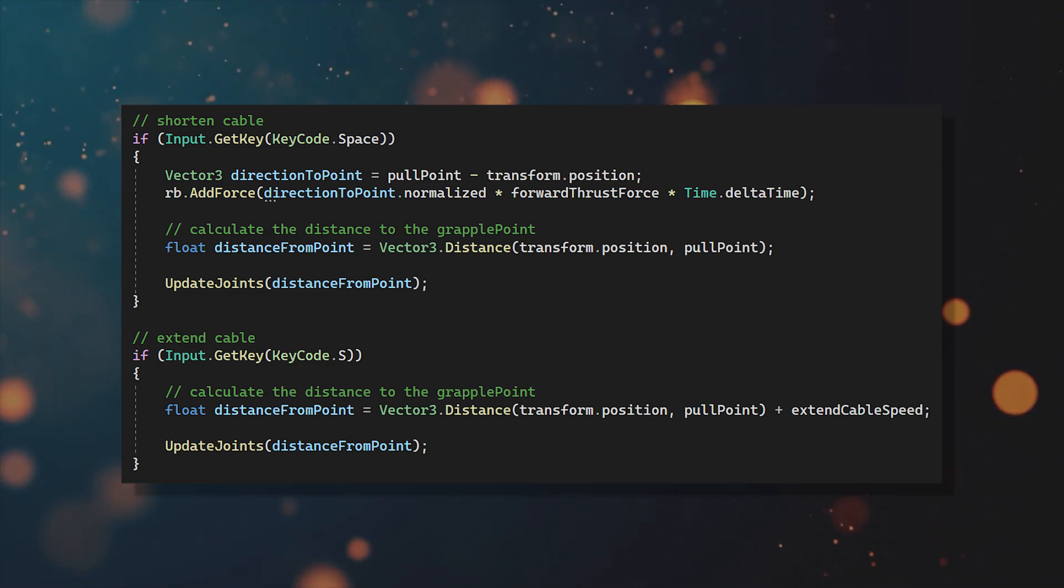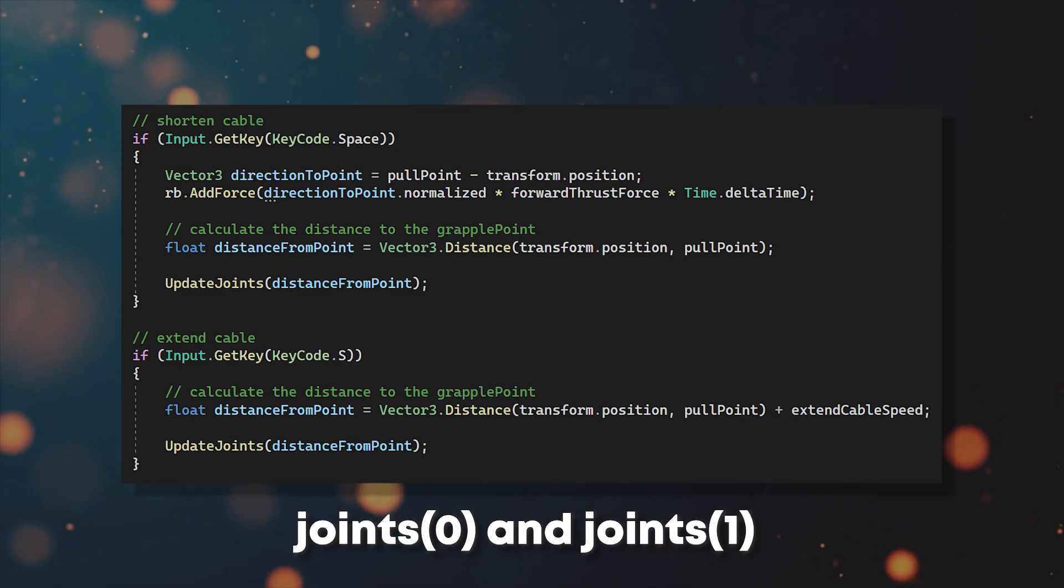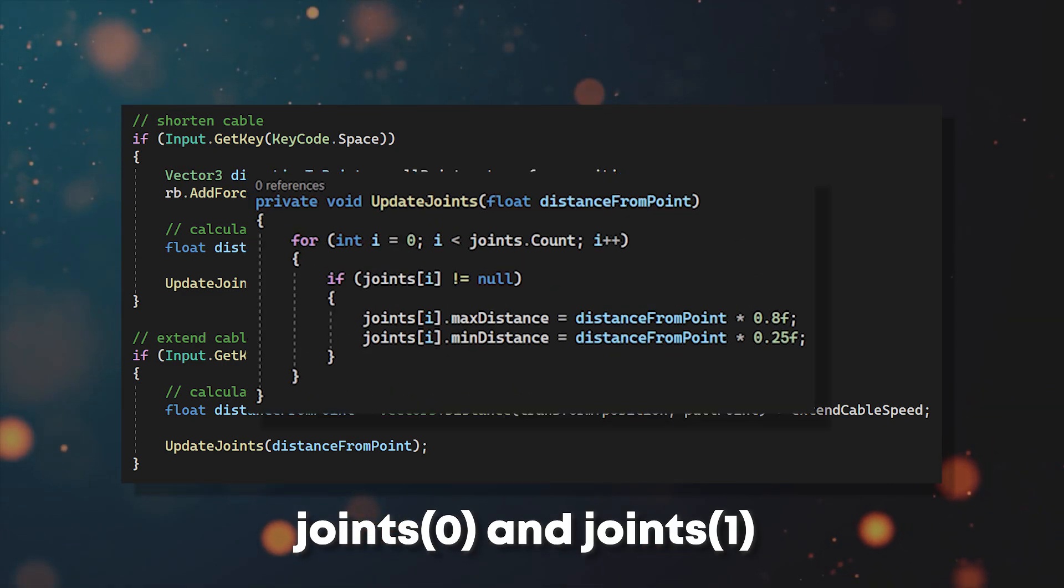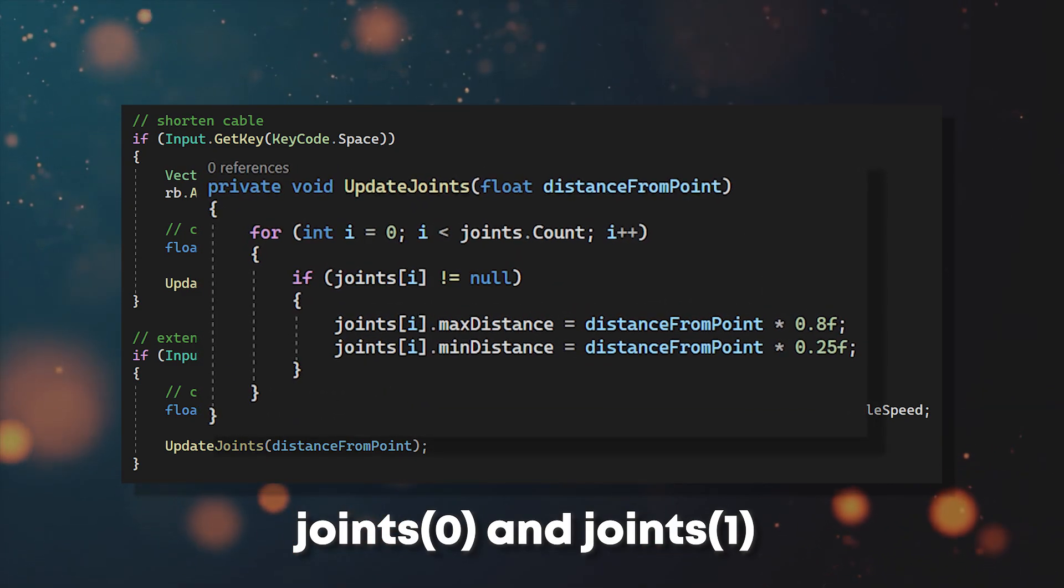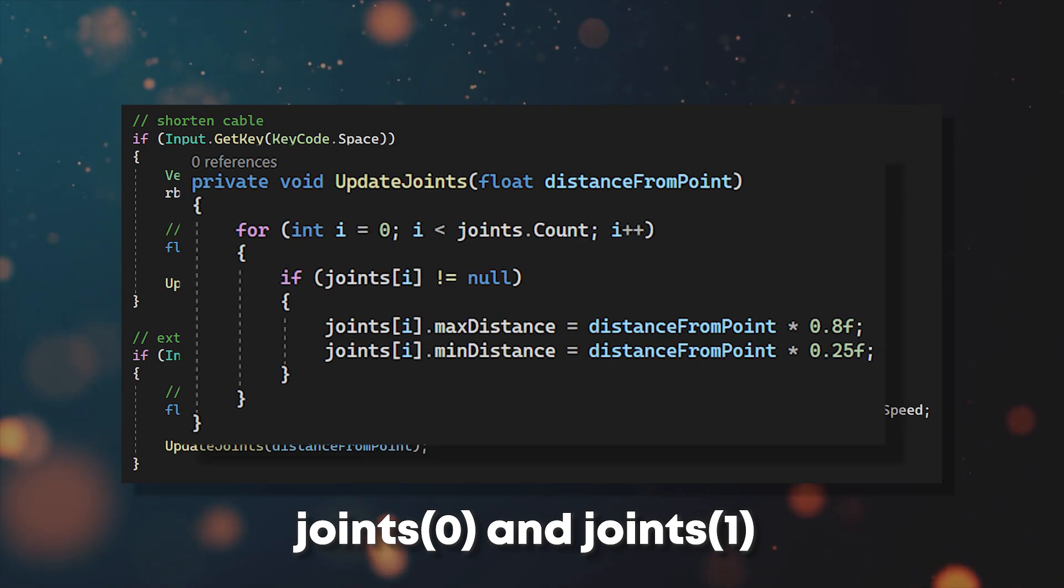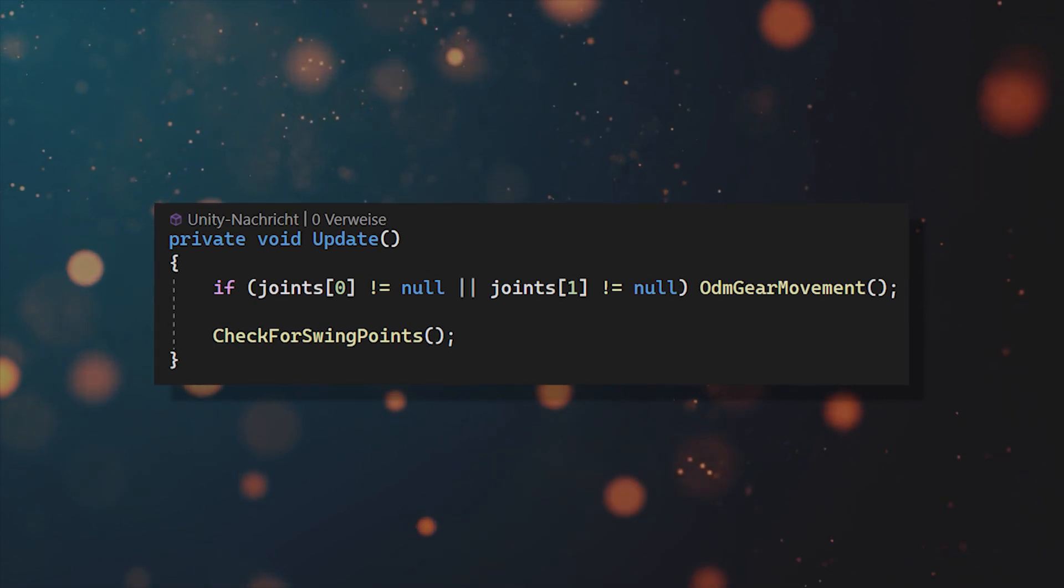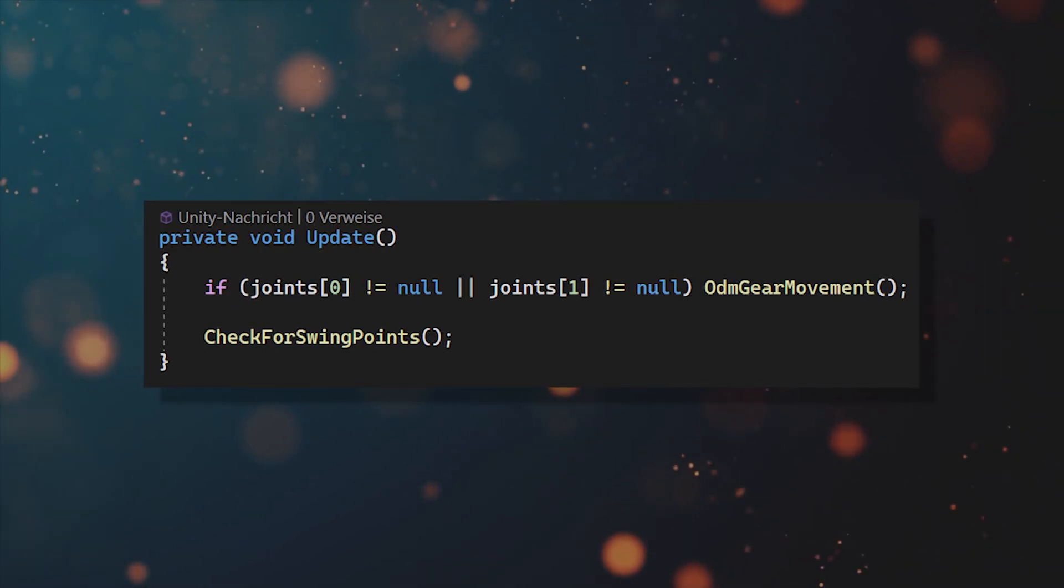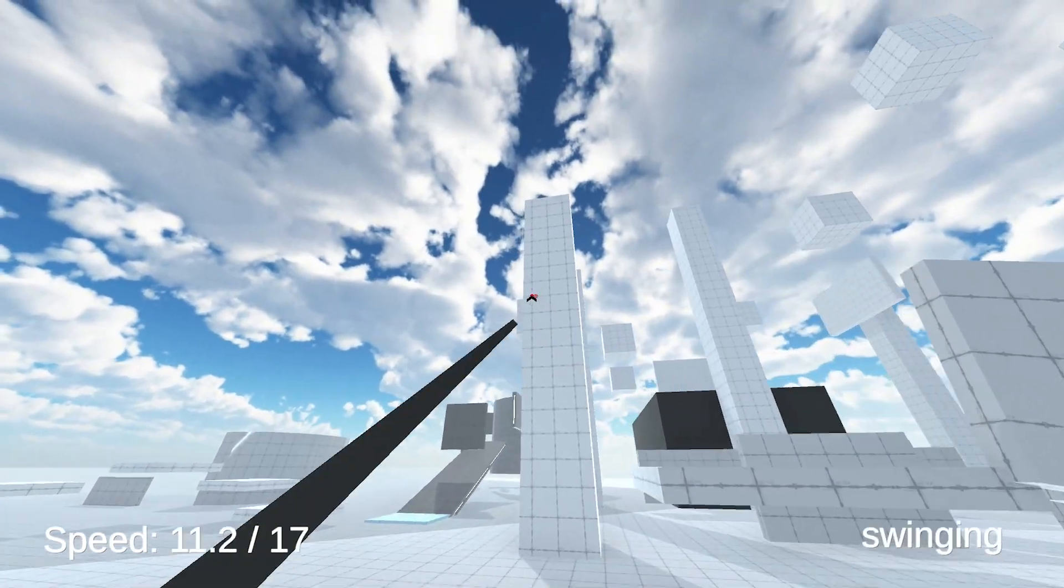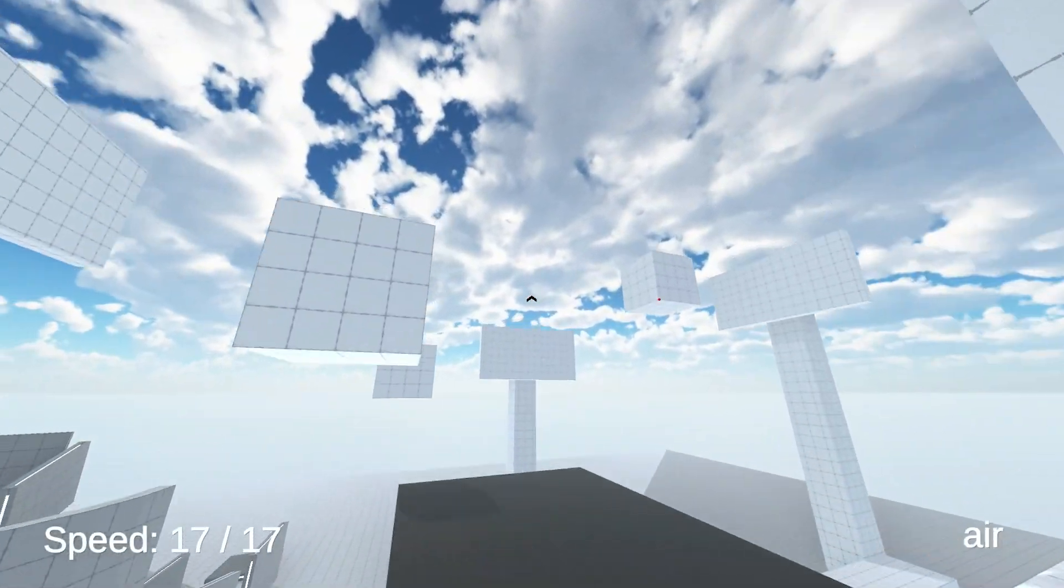Also, with two hooks you need to shorten and extend both joint components, but for this I would recommend to make a small extra function. And make sure that the ODM gear movement function is always called when one of the two hooks is active. And now you should be able to use air movement with two hooks.